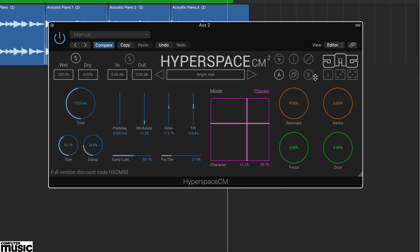In this video we're taking a look at the new Hyperspace CM2 Reverb Plugin from JMG Sound. Hyperspace CM2 is an algorithmic reverb with plenty of features and tweakable parameters.